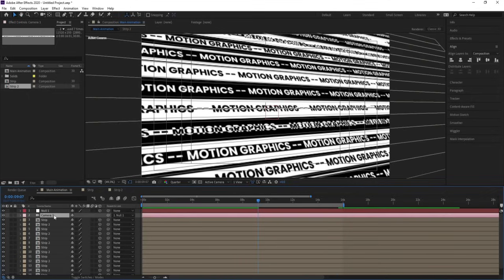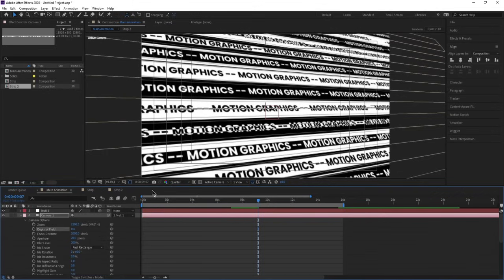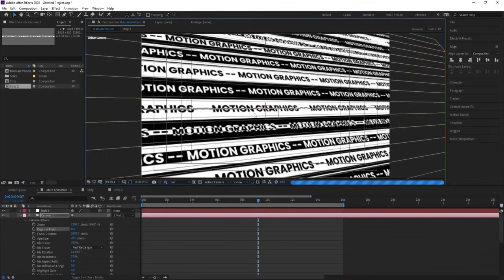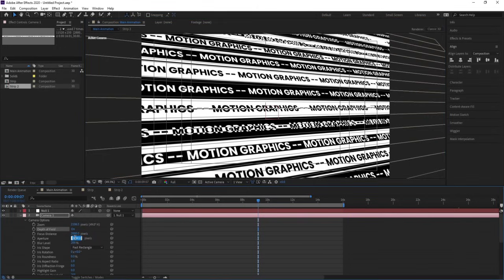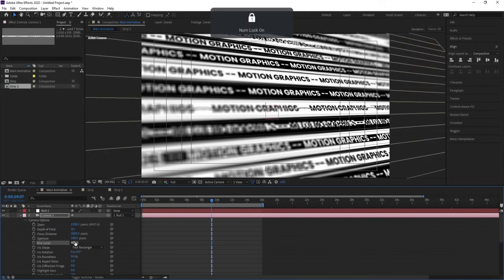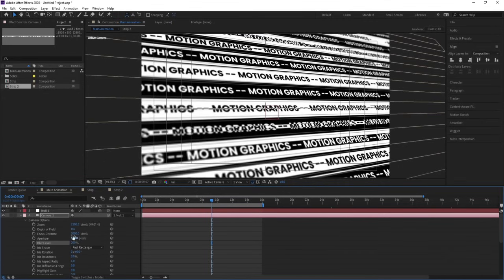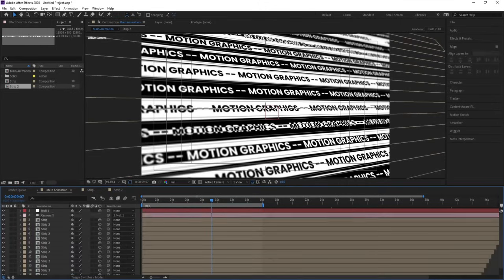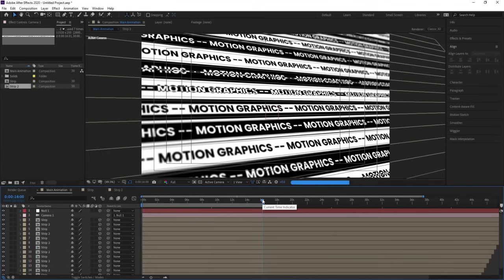Select the camera, hit AA, and enable Depth of Field. Make sure to choose full resolution so you can see properly. Set the aperture value to 100. We are getting depth of field — focus distance is 200. You can increase the blur level as well. I'm going to choose 200 for blur and set focus distance to around 1800. You can adjust focus distance according to your needs. At 16 seconds, we get this animation continuously in the form of a loop — a 60-second looping animation.